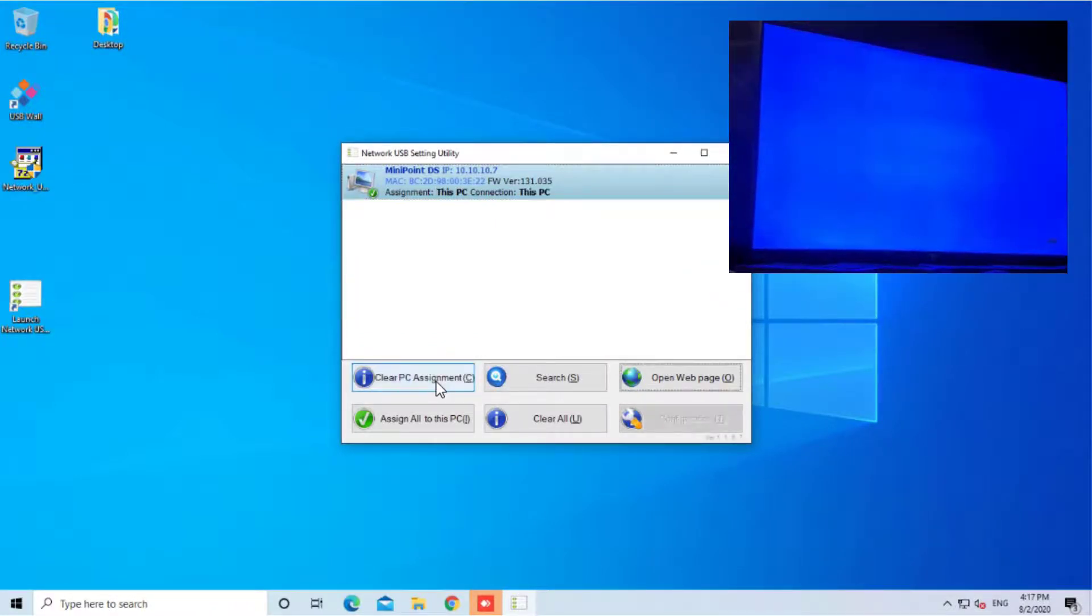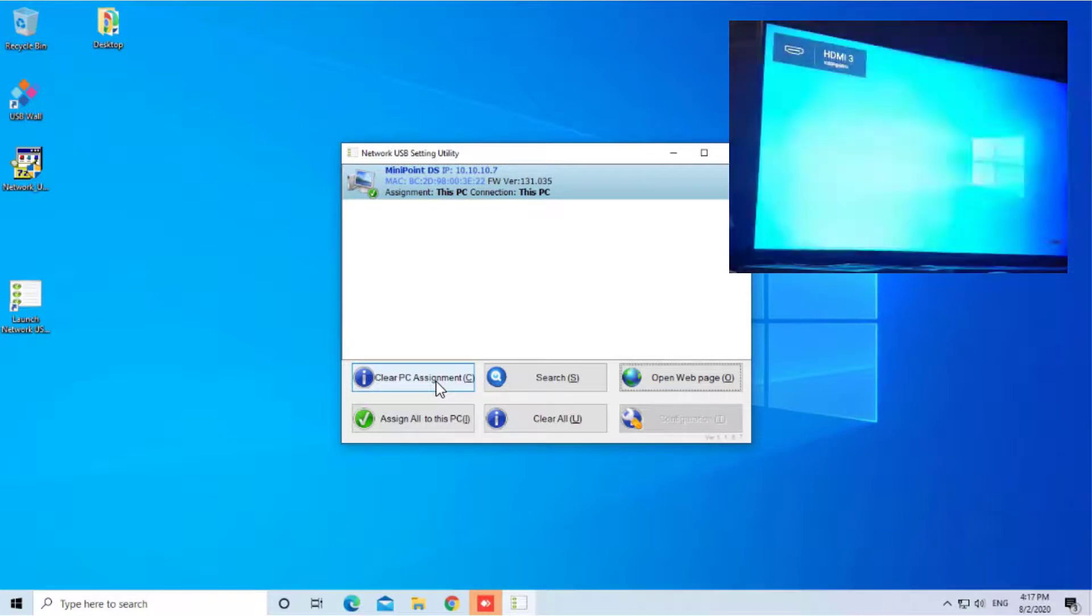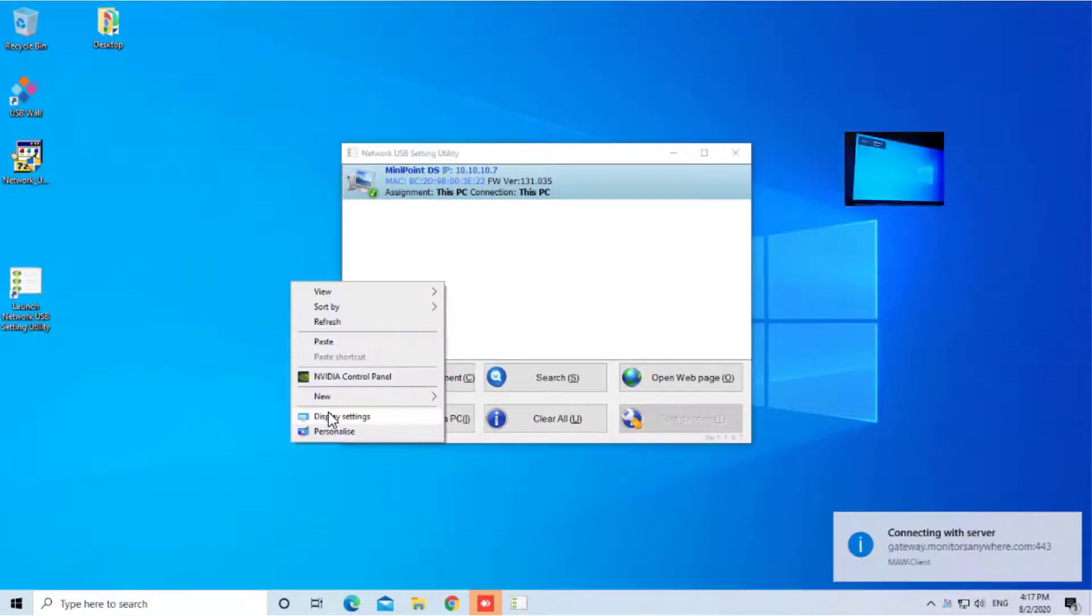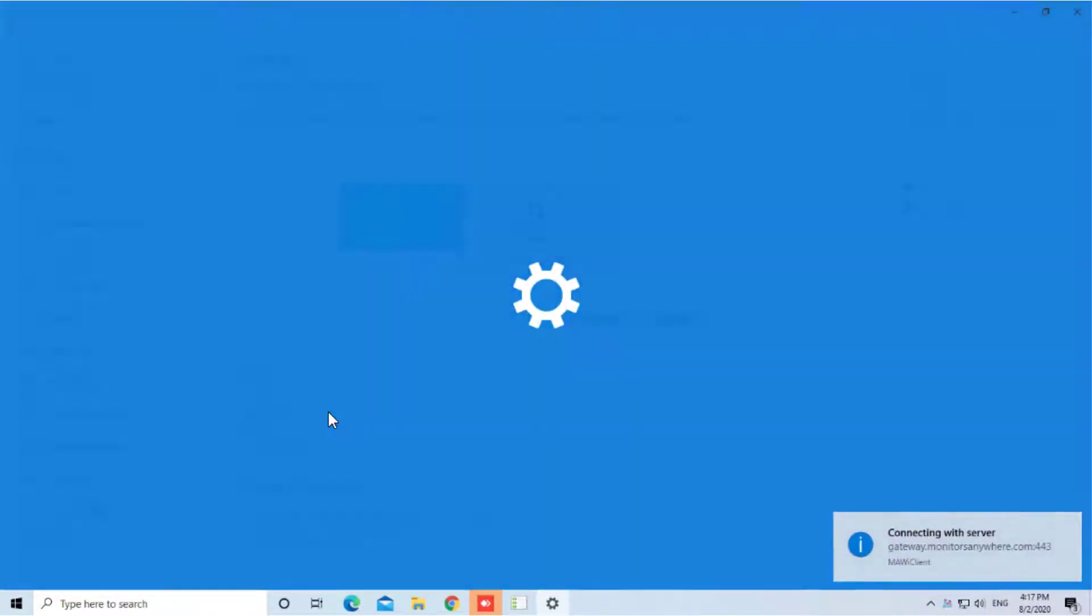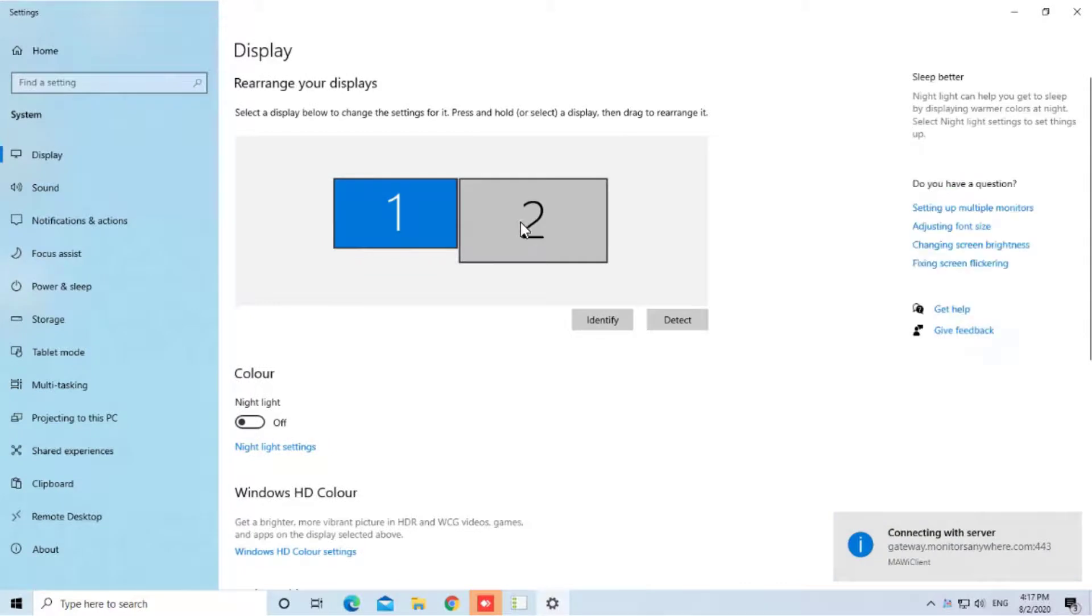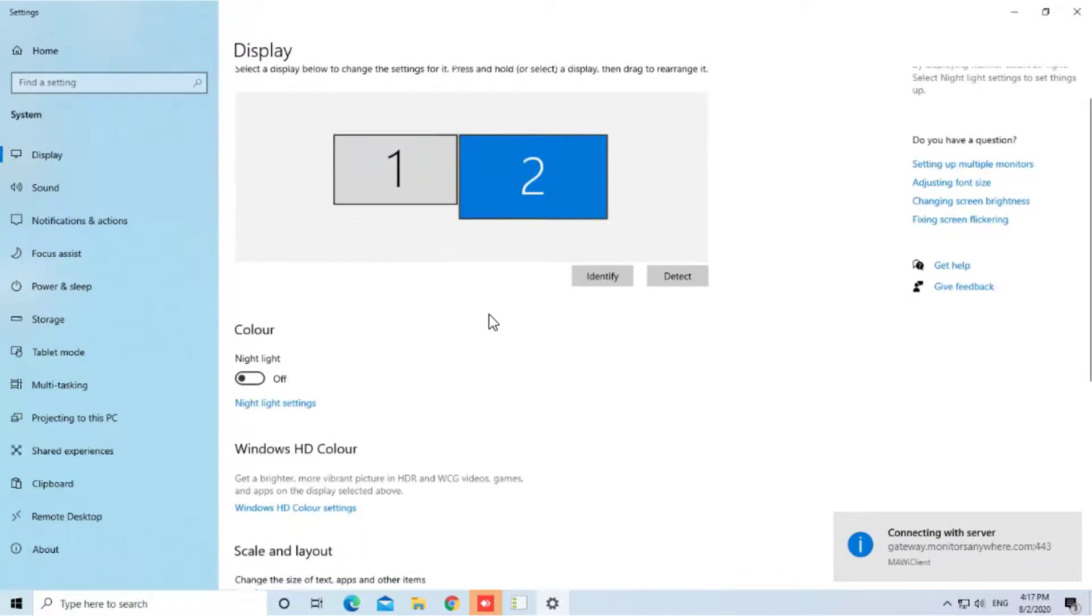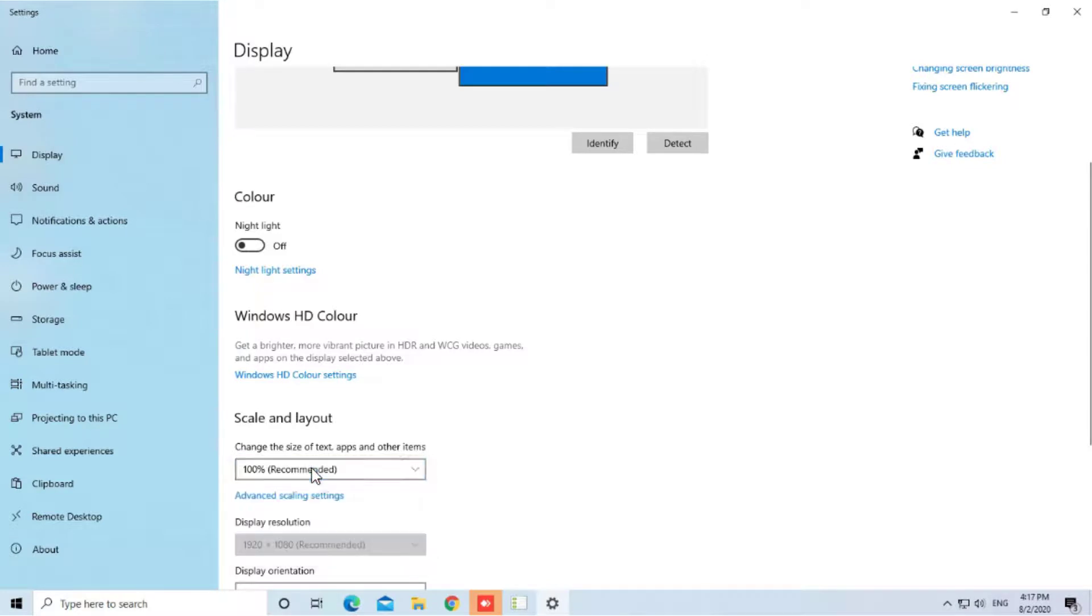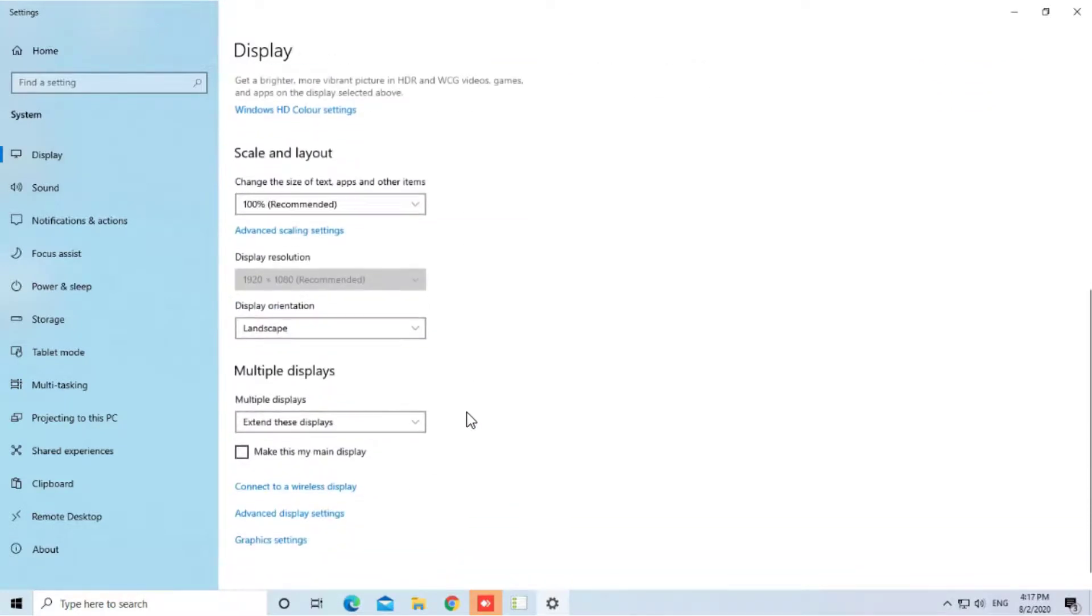Once the device is assigned, you will see an additional screen in Windows Display settings. Make sure the screen scale and layout is set to 100% and in Multiple Display section, the screen is set to Extended Mode.